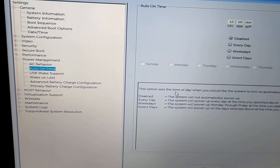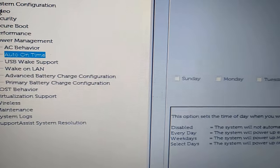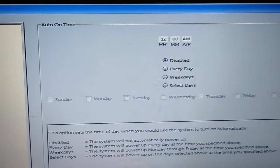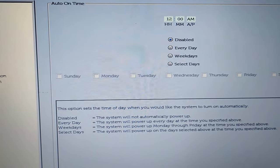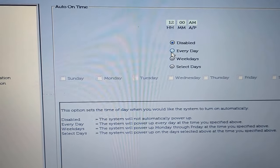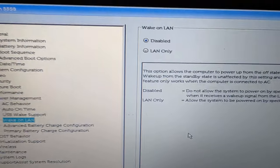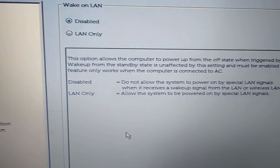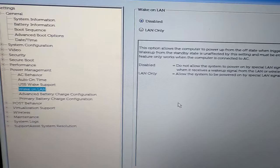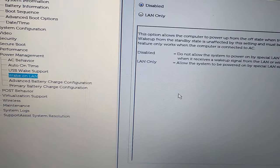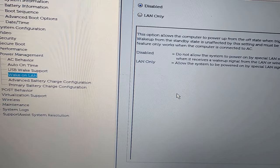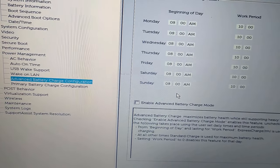But before that, let me explore some other options as well. You can also see auto on time, so you can set any particular day and time. You can see wake on LAN, which is a great feature. You can see it is disabled, so you can just toggle this on to LAN only. Whenever you connect your internet cable, it will turn on your laptop. So these features are working perfectly.